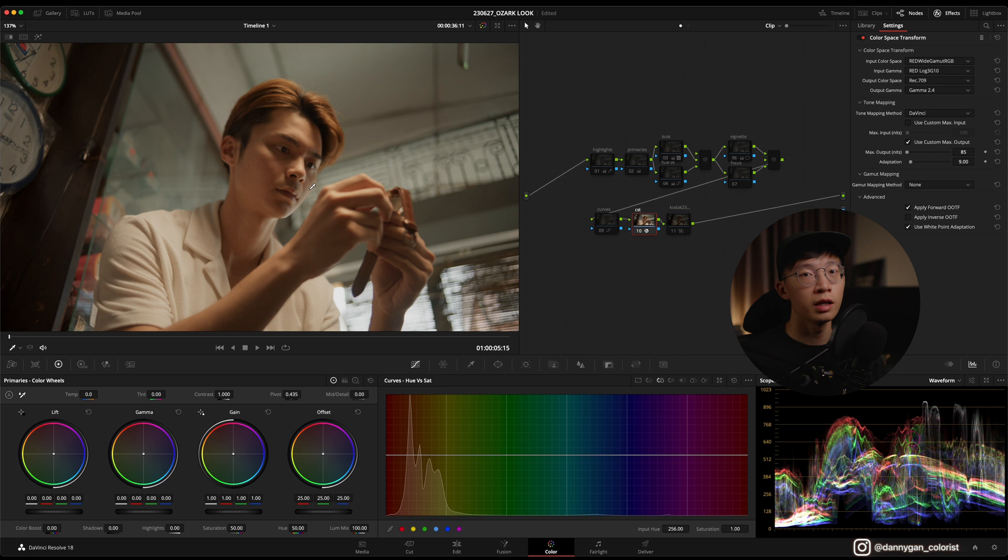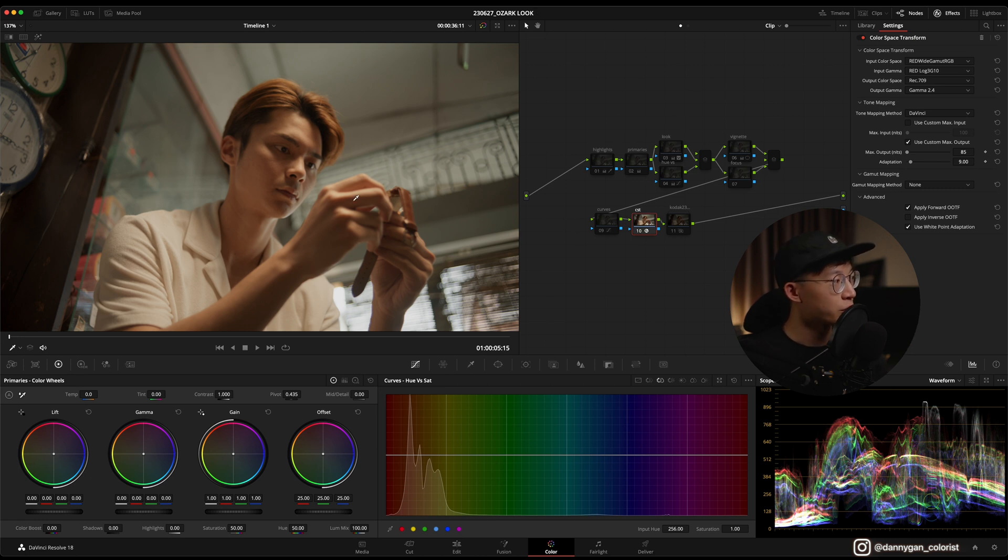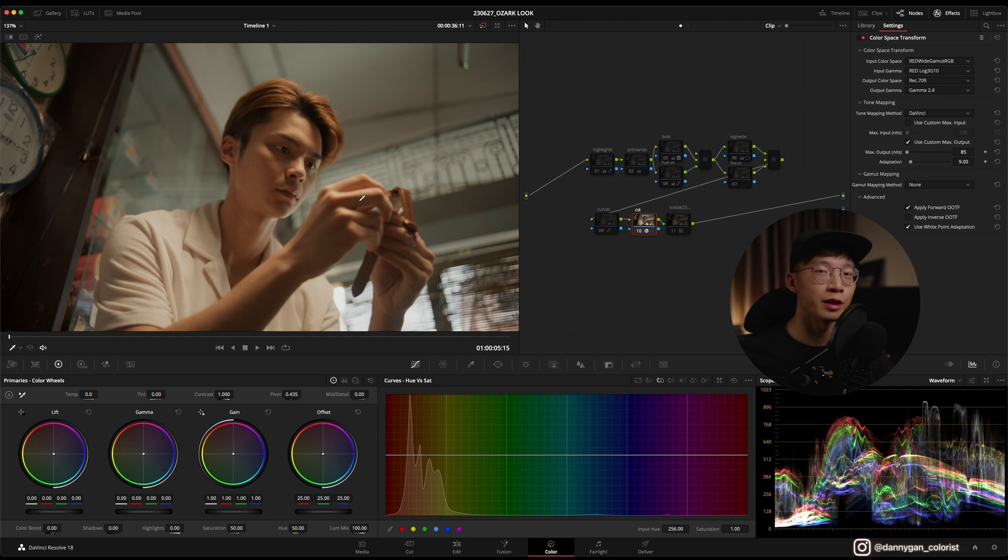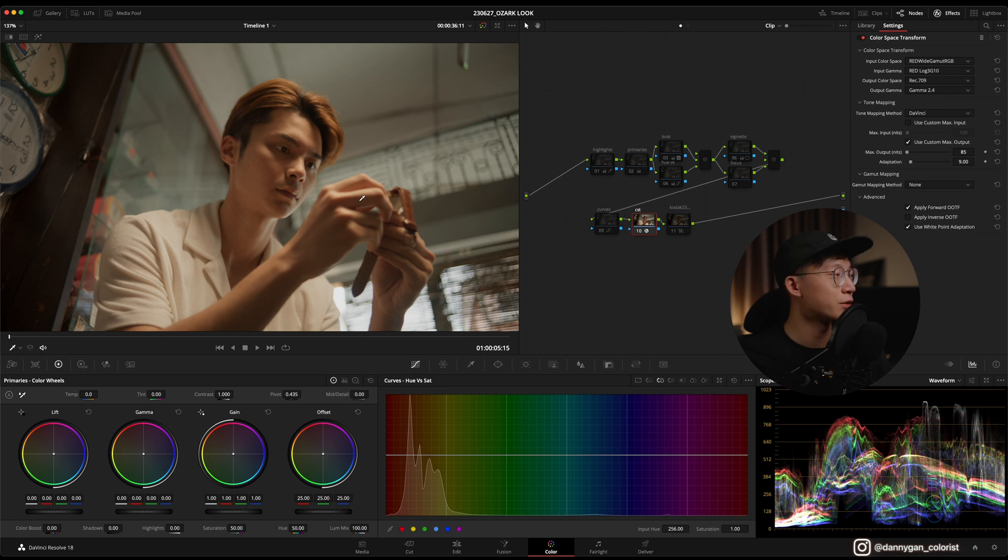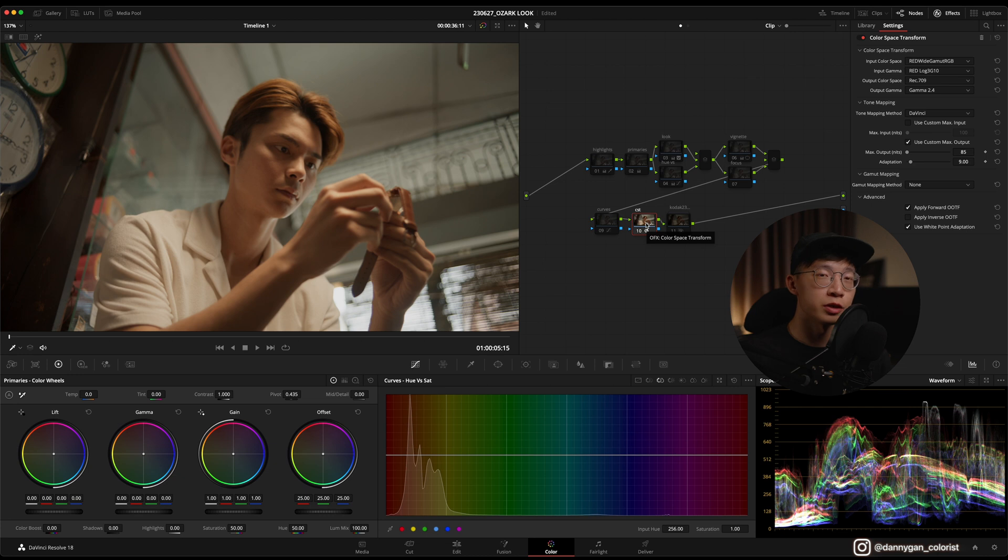This was what I saw when I first graded the footage and the reference that the director gave me was actually Ozark. If you have seen Ozark, it's totally a different color palette, it's very very blue. So I had to figure out a way to inject the blue while protecting the skin tones.